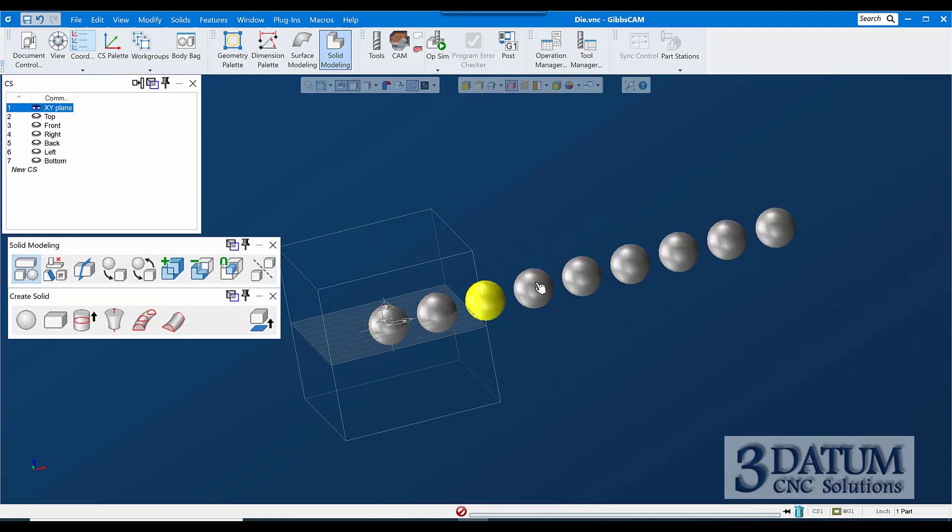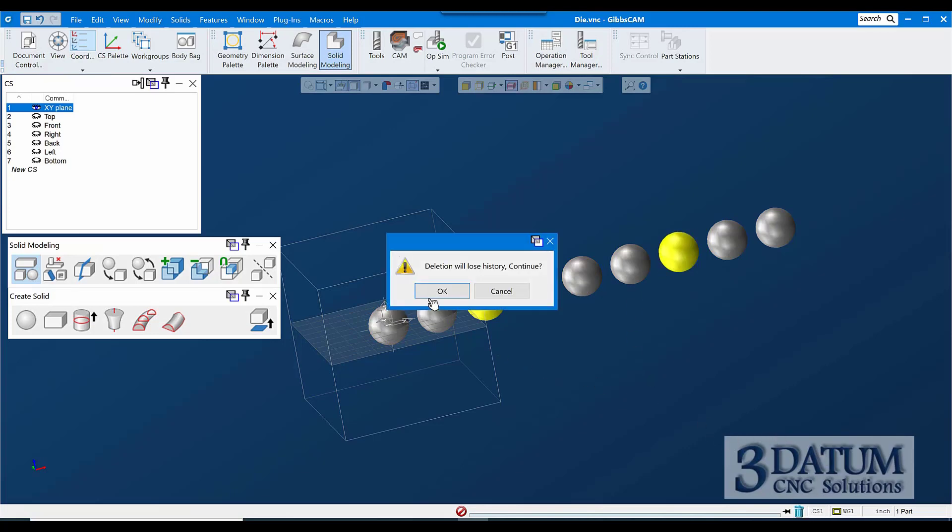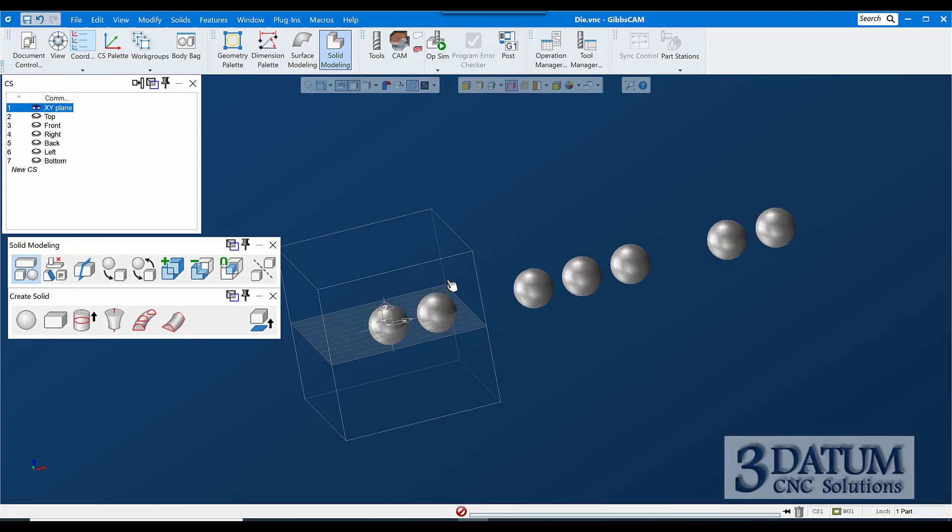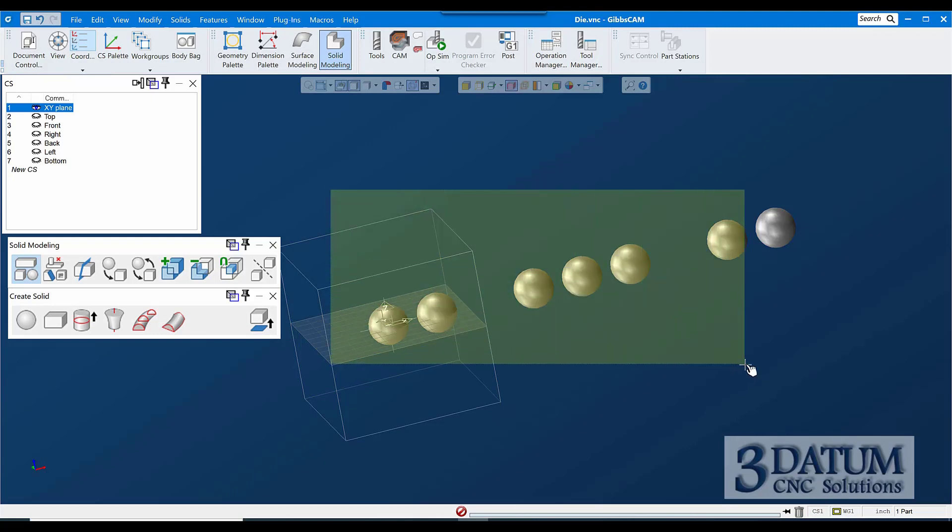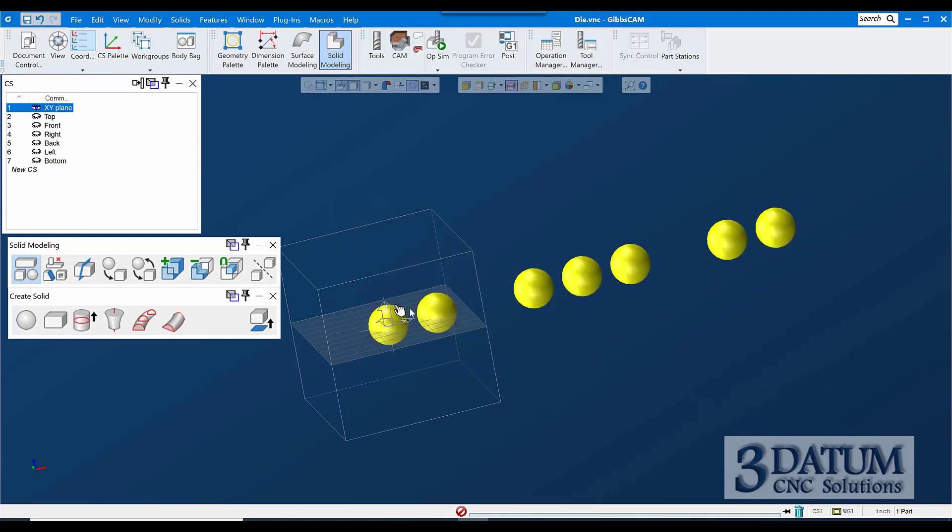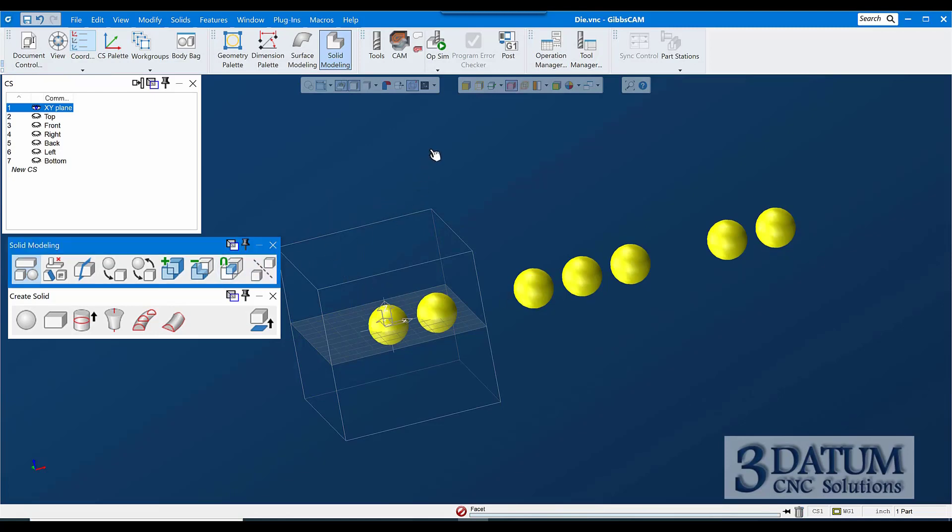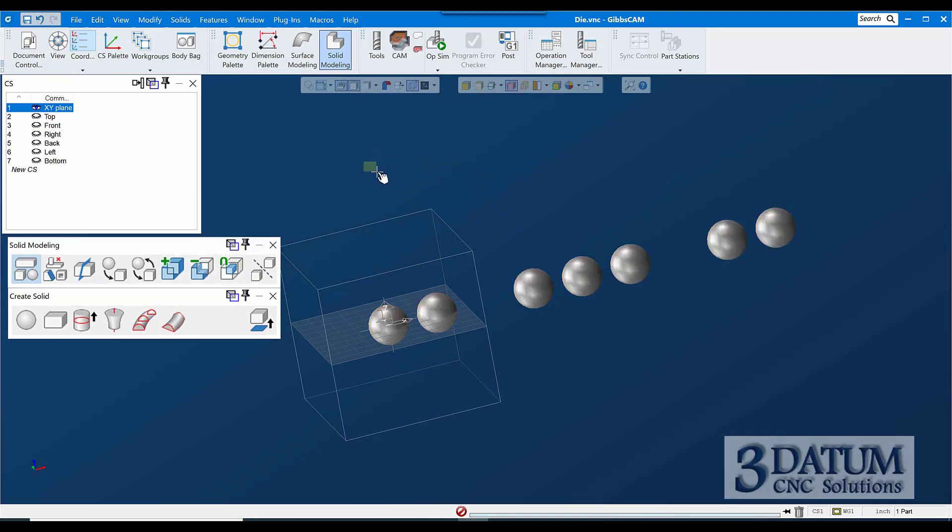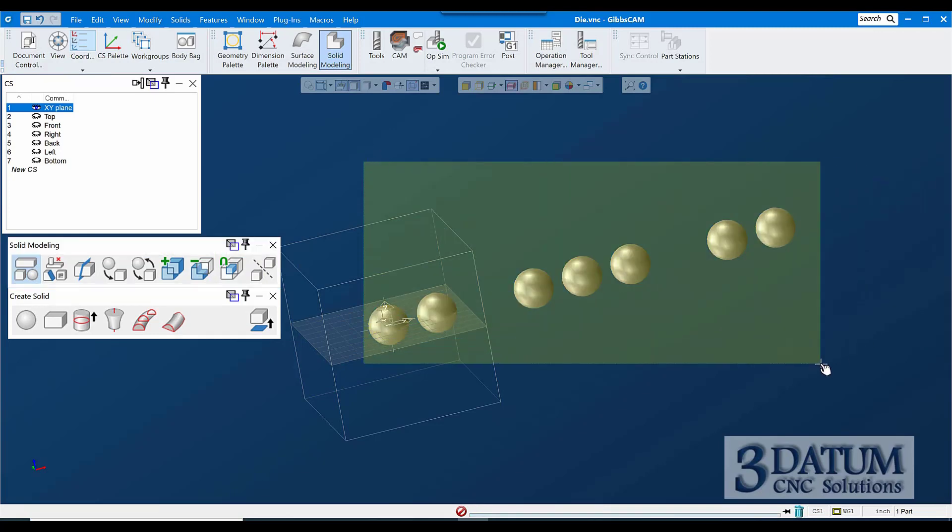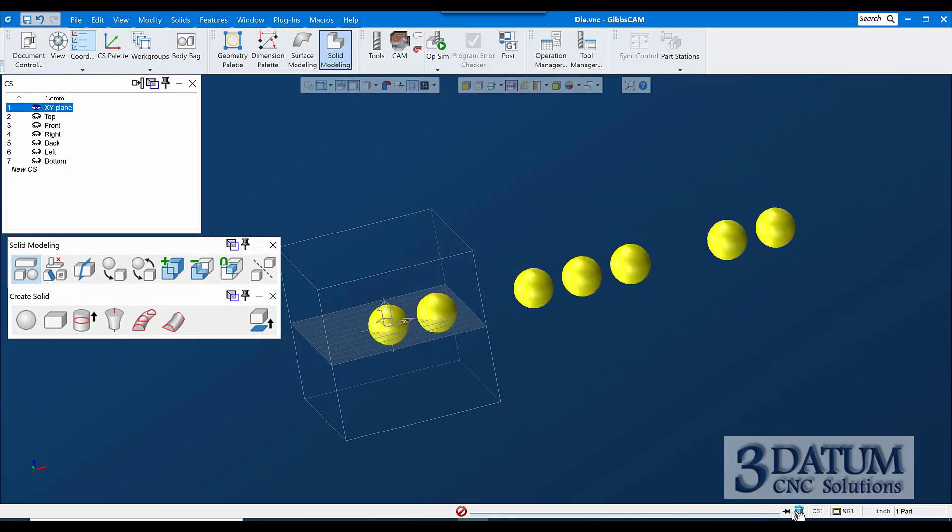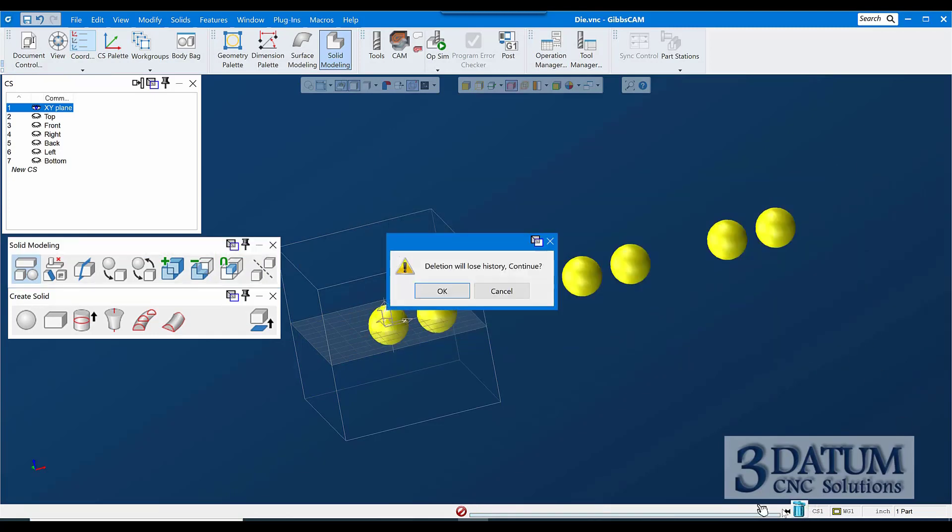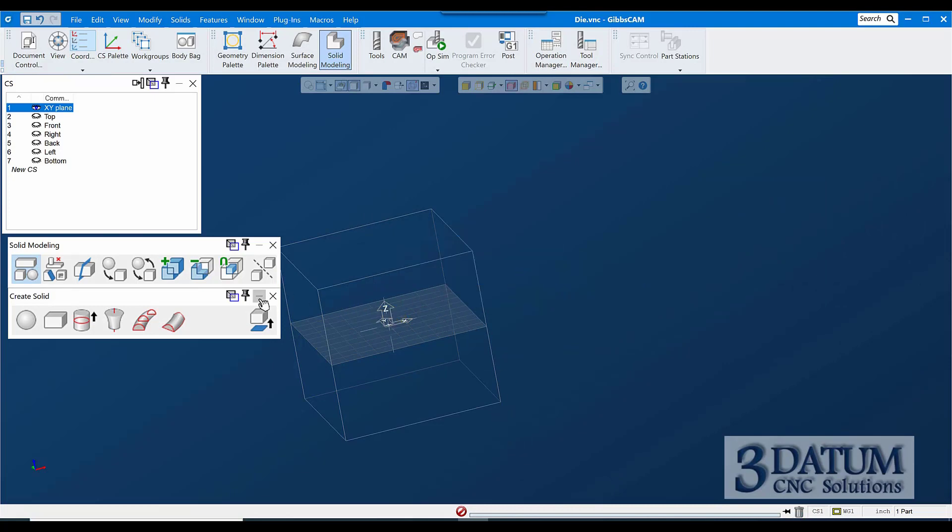So what separate does is it allows us to take this multi-lump body and separate those into individual models. Now these are individual models, so I could take those two and toss them if I wanted to. And then if I wanted these to all be one, I could select them all again and add them together, and I'm back to a multi-lump body. Actually I should have just left those together. Let me select them and toss them.